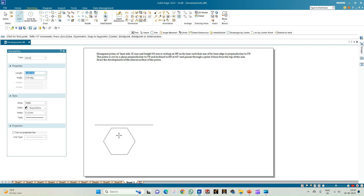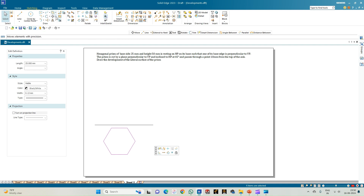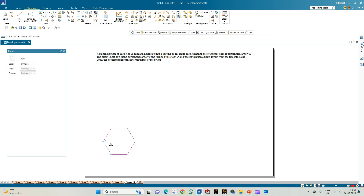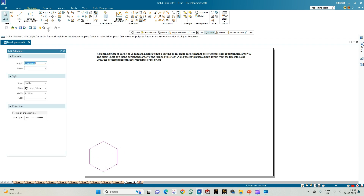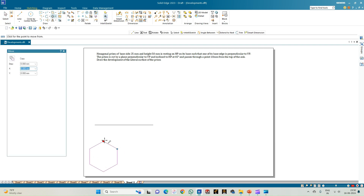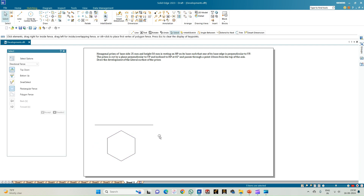We need one of the hexagon's edges perpendicular to VP. Select the hexagon, use the rotate option, select two corners, ensure copy is off, and place it so the angle is 90 degrees. Then select the move option and place this top view of the hexagonal prism at an appropriate position.